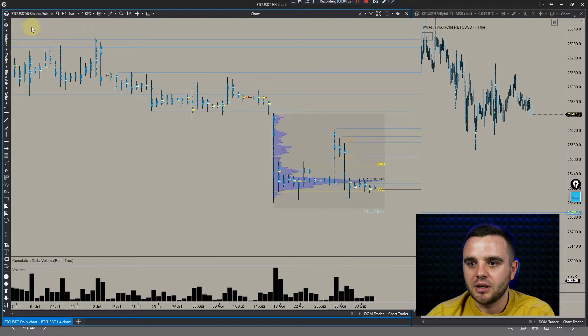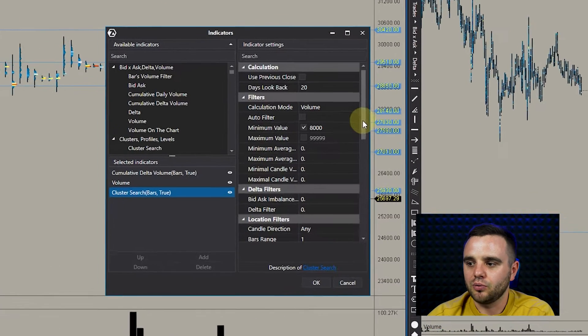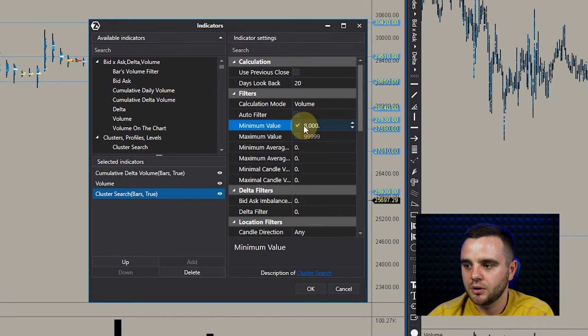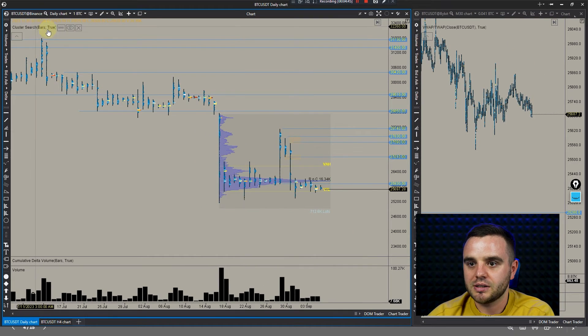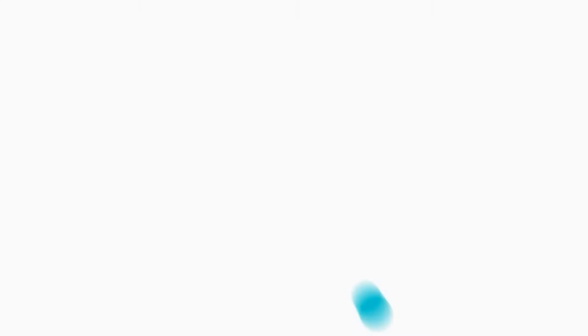For example, there's a special indicator that looks for significant volume in a candle or footprint. When significant volume appears, it shows it on the platform and sends a notification. That's really cool when you're doing trades.